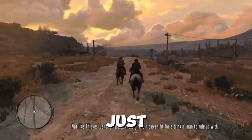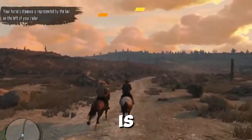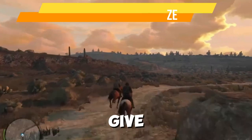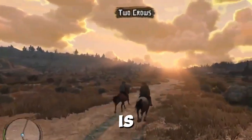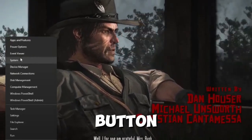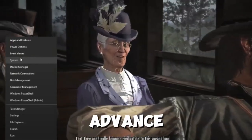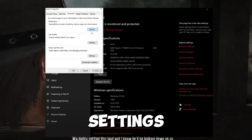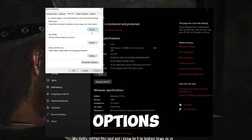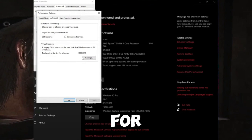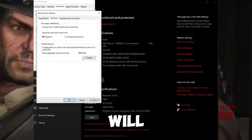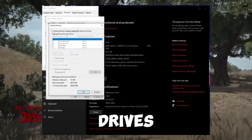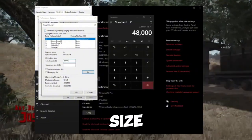Once you find it, change DX12 to Vulkan, then go to File > Save. That's it for method two. Method number three is to adjust your page file size. Right-click on the Windows Start button and go to System. Click on Advanced System Settings, then in the Advanced tab go to Performance and hit Settings. In Performance Options, go to Advanced again, look for Virtual Memory, and click Change.